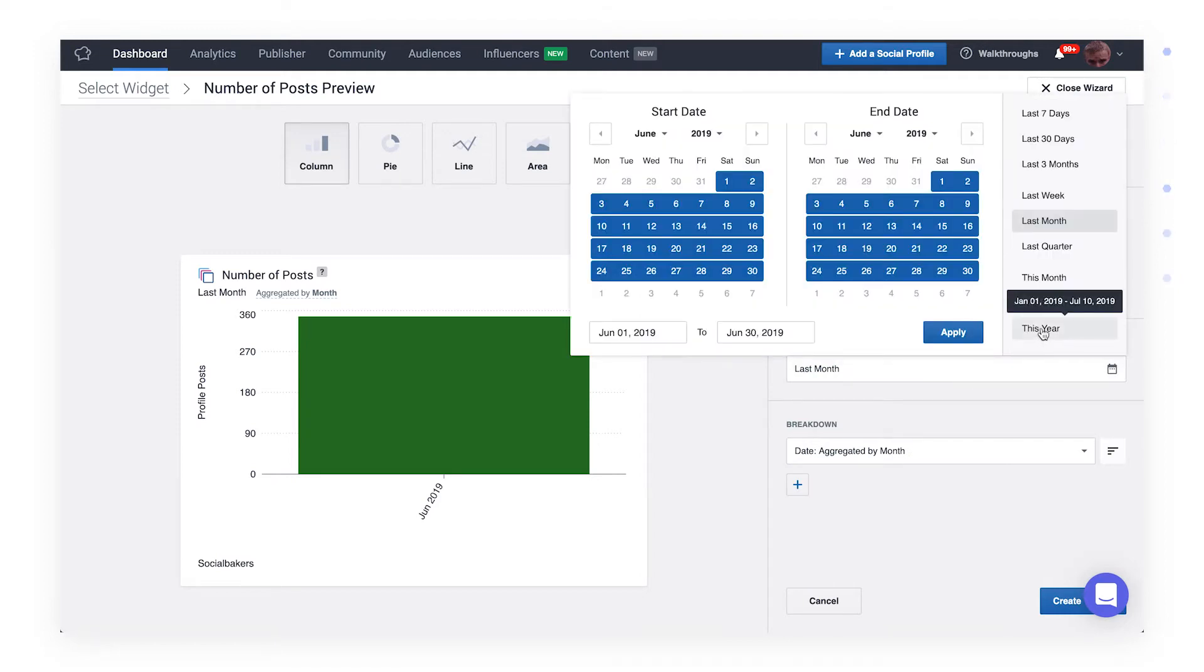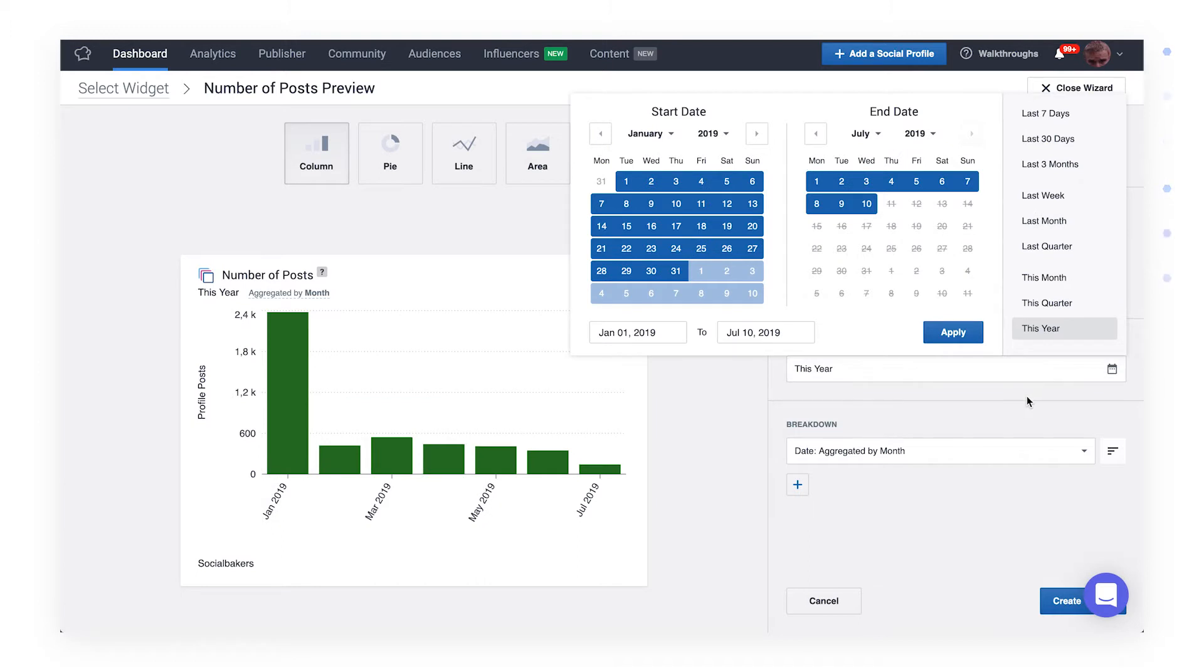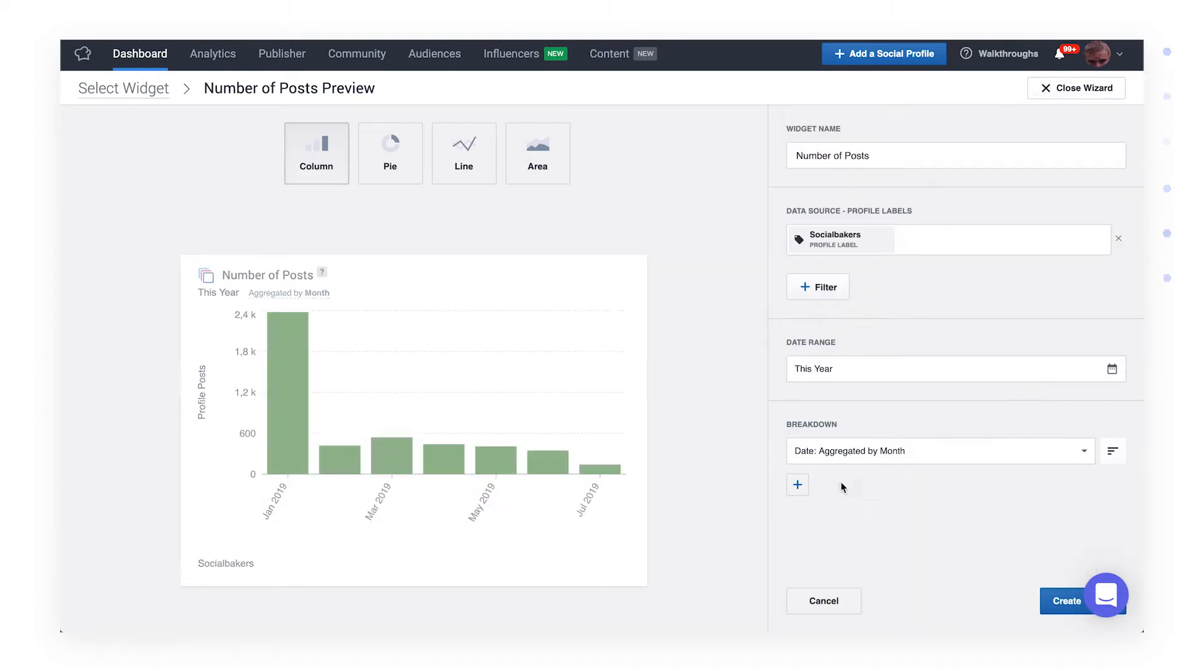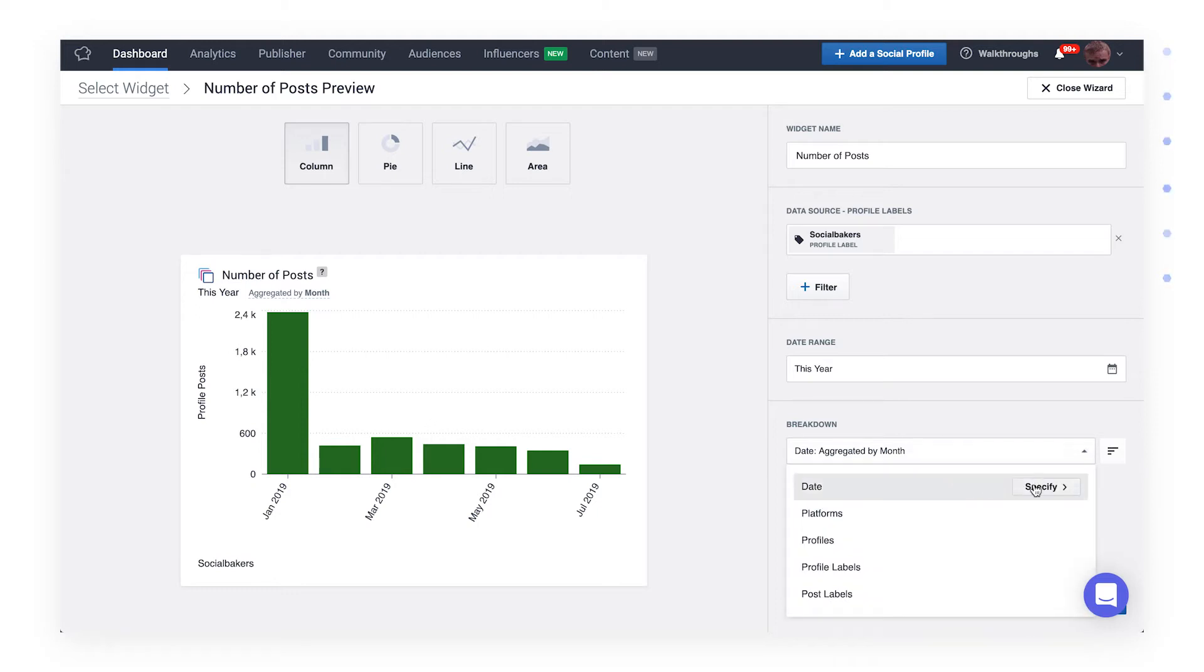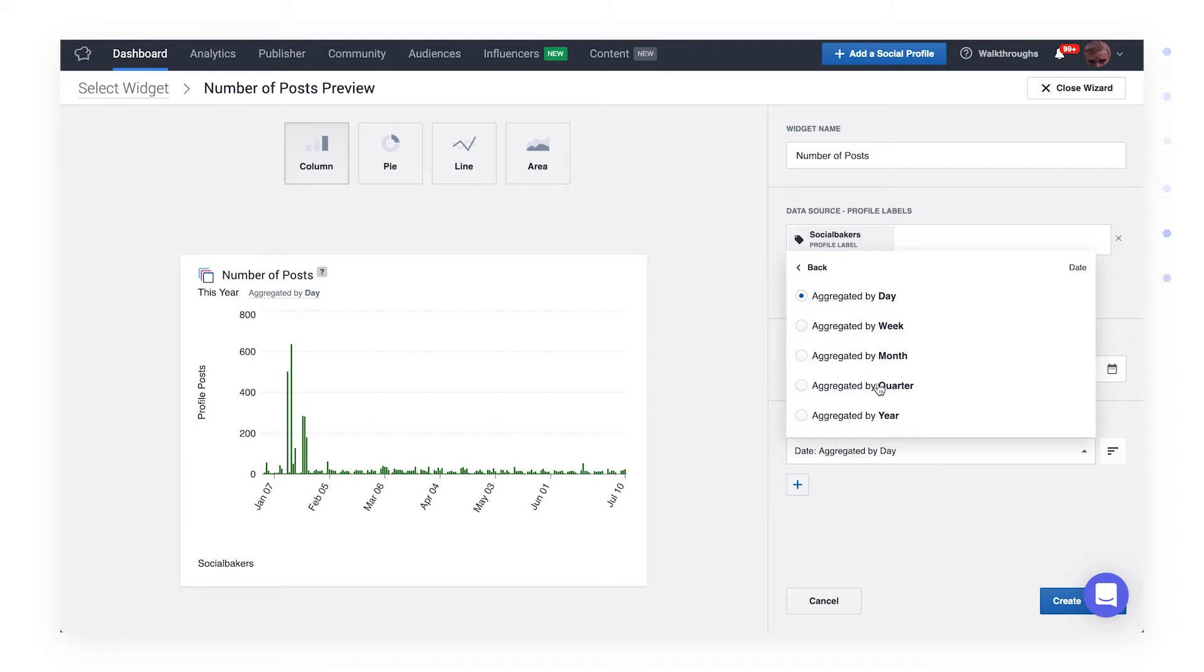If you'd like, you can change the aggregation to months, and in an instant, you'll see more relevant and easily readable information. Due to the flexible nature of the widget, you can change the aggregation anytime. Click the specify button for date breakdown and select quarter, day, or month.